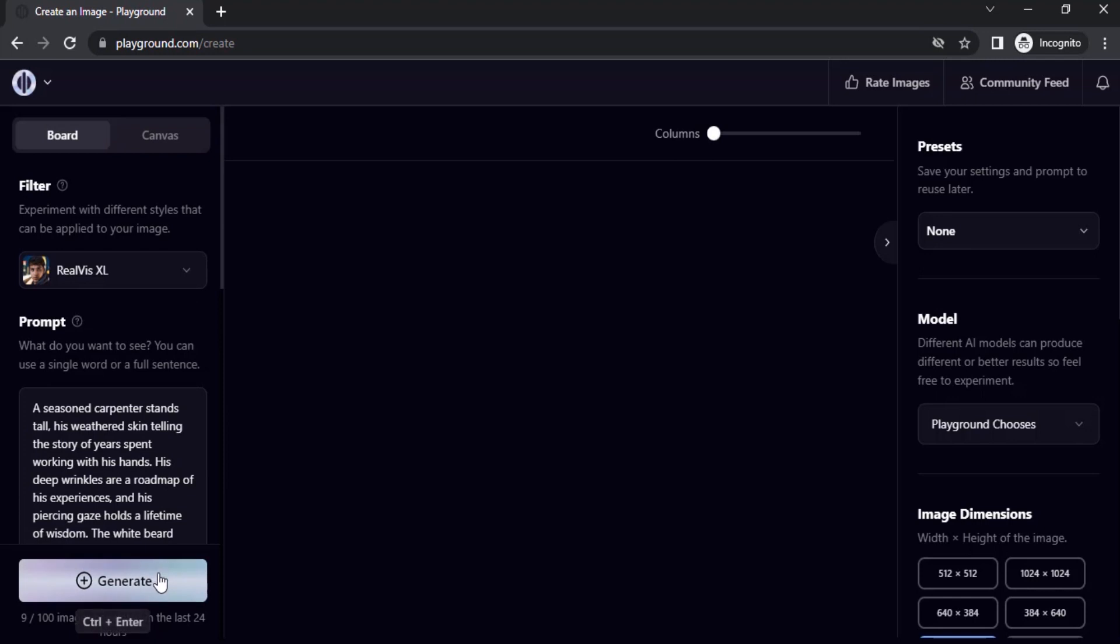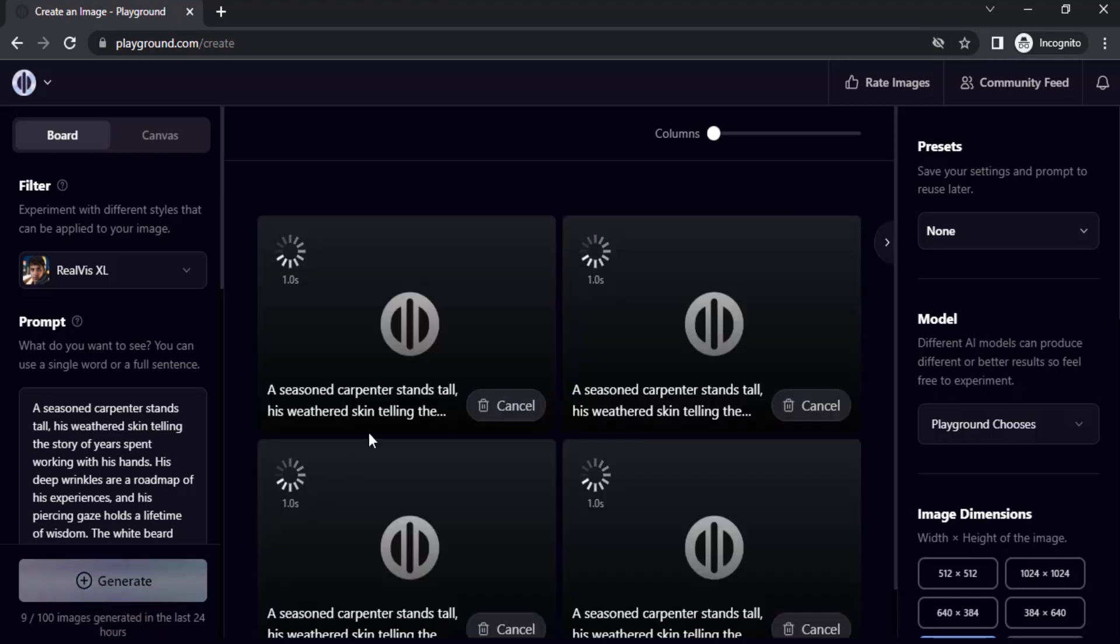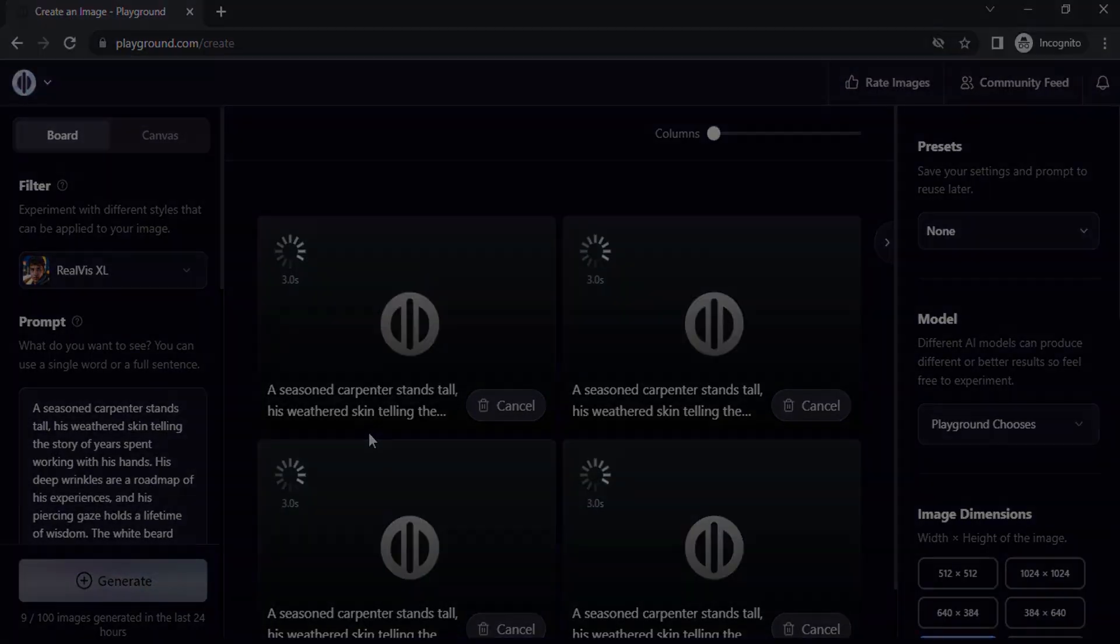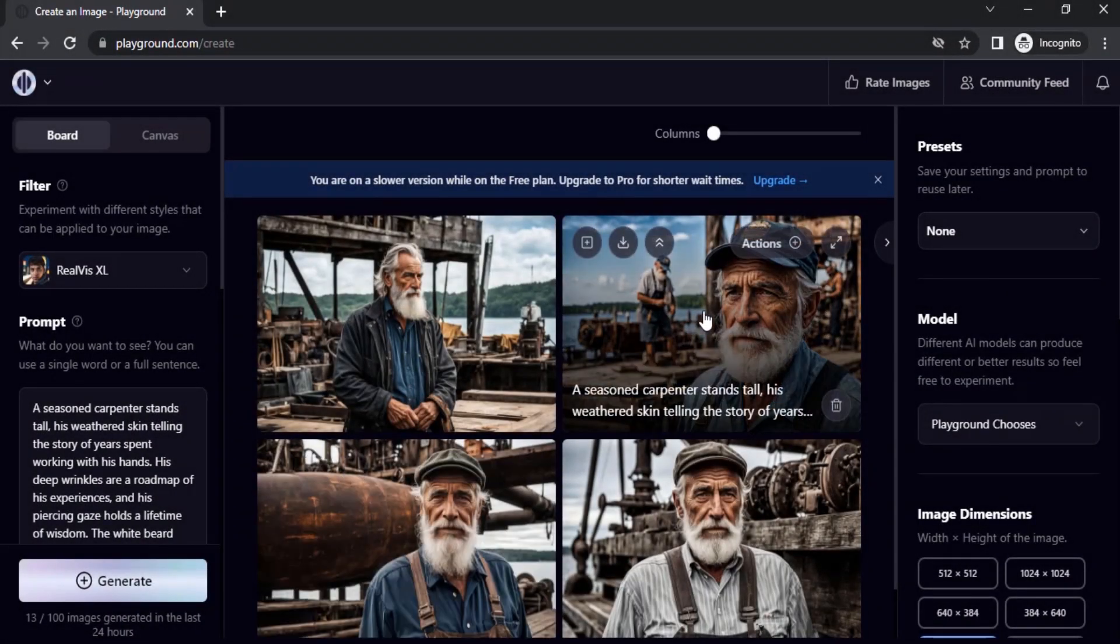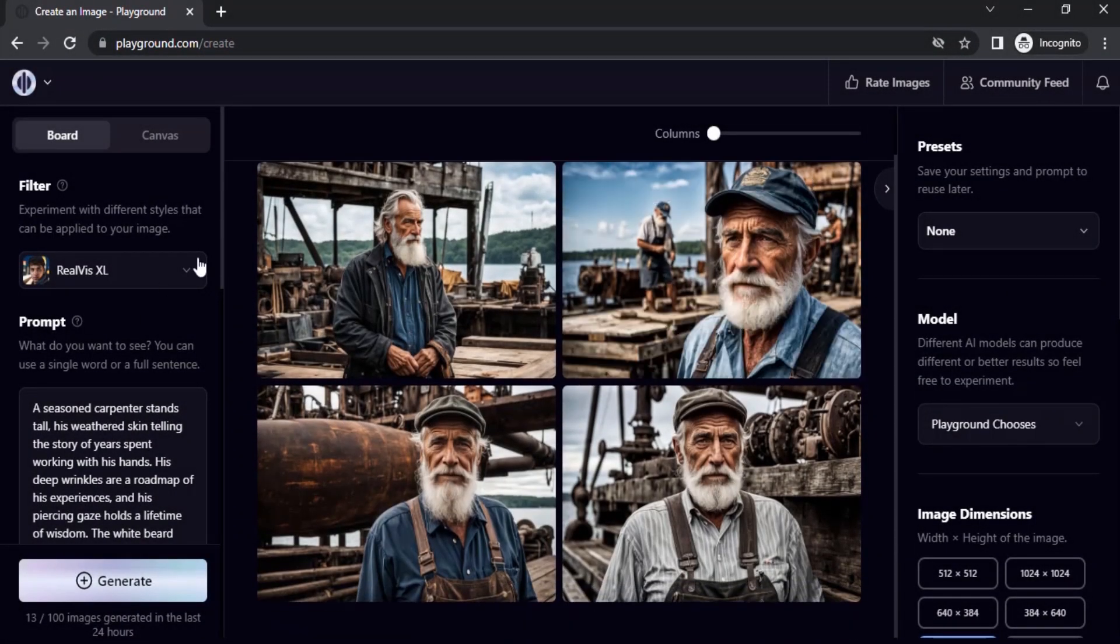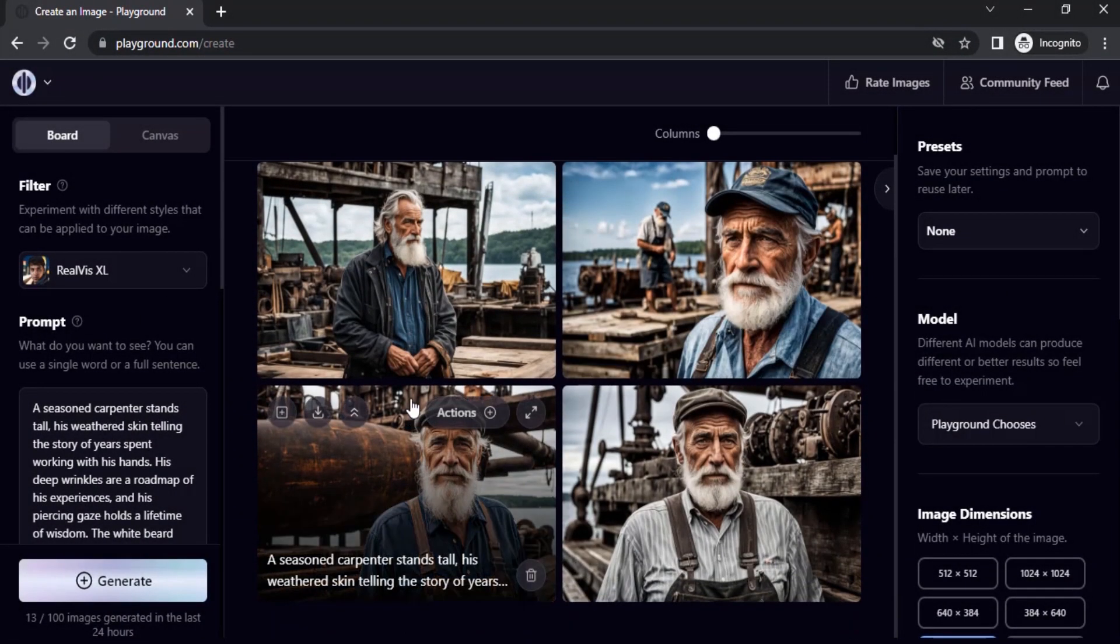Then we are going to choose one of the images from that, and we are going to use Creative Upscale. So let's click on Generate and wait for some time. So the image got generated.